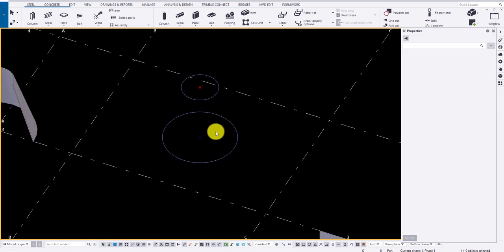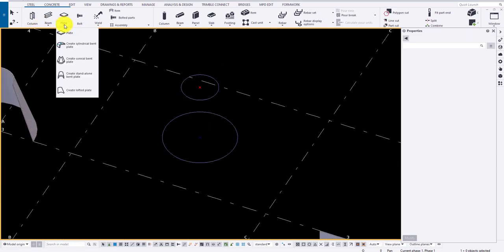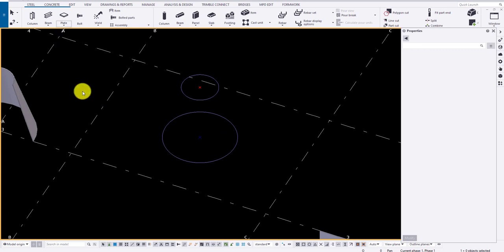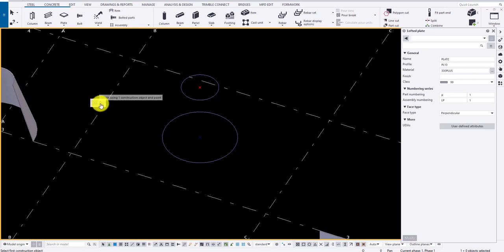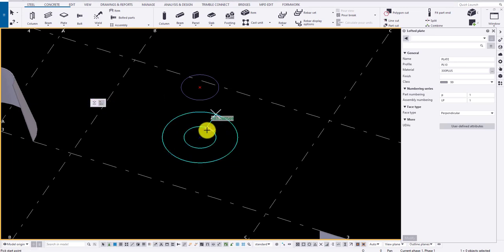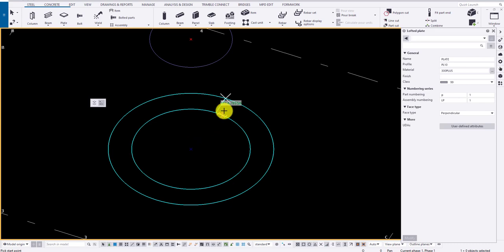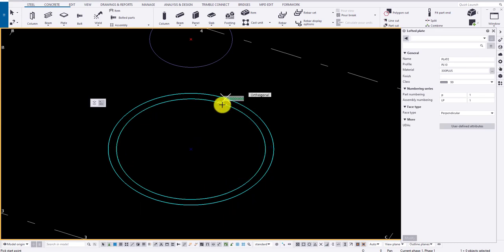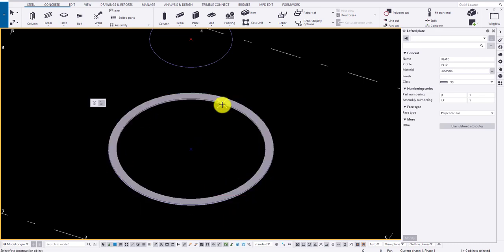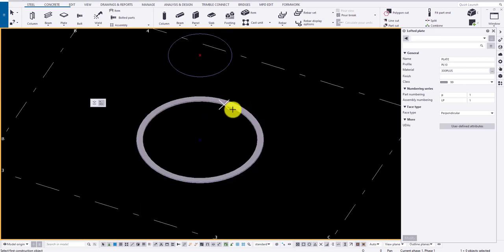For lofted end plates, there are two options. Two construction objects or one object and a point. Let me demonstrate by one object and a point. Select the construction object and click on a point and click middlemost button to draw the plate.